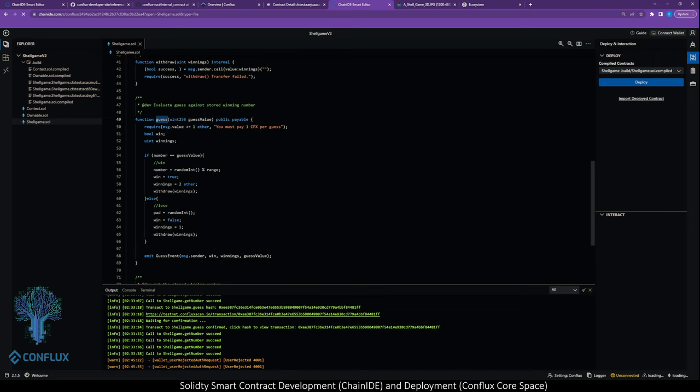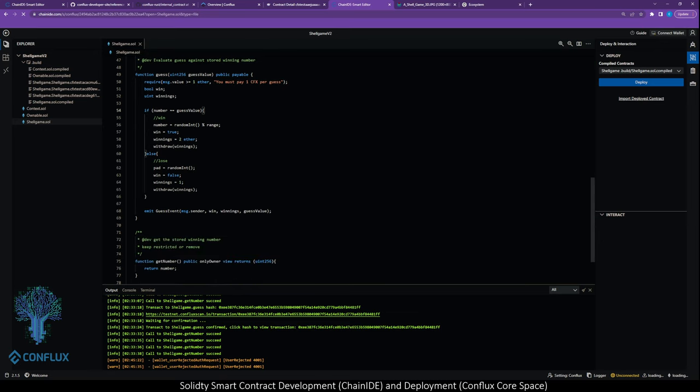And this is the meat and potatoes of our contract. This is where we're evaluating if a guess is a win or a lose. It's pretty simple, but there's some things in here. Basically, we are requiring that the user has sent us at least one CFX. It's called ether here, that's just a standard symbol in the Solidity coding language. We're going to evaluate the guess. If the guess value provided is equal to the number that is stored on the blockchain in the state of this smart contract, then it's a win. We're going to reassign our number to a new random number because we want to be able to play the game again. Say the win is true, winnings equals two ether. Really, we're going to send back two CFX. And here's where we send that two CFX back to the user.